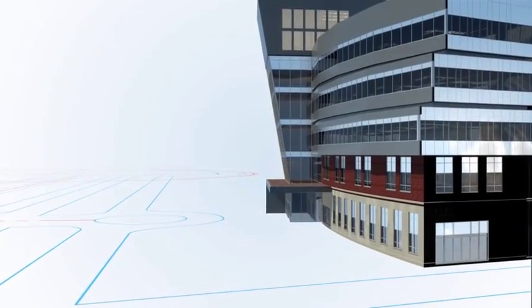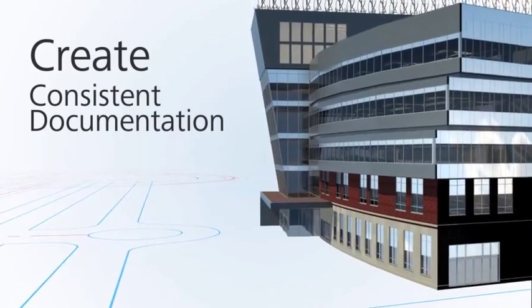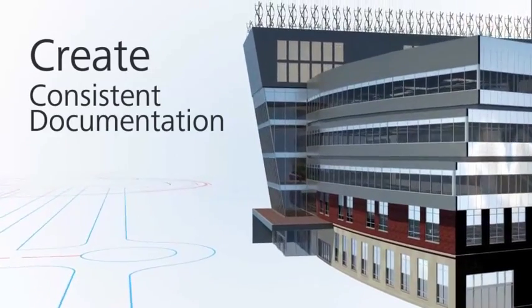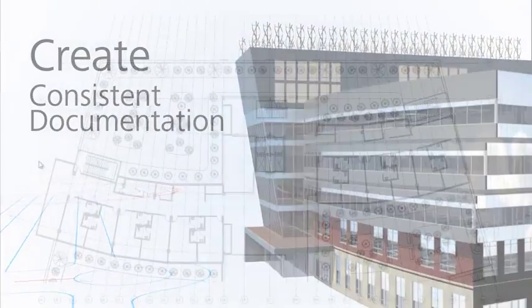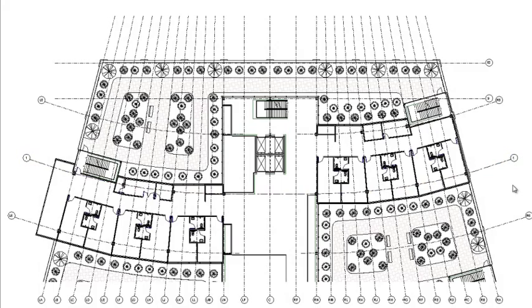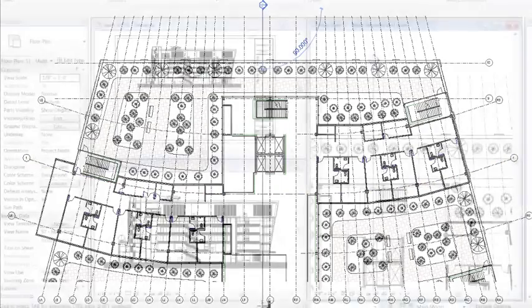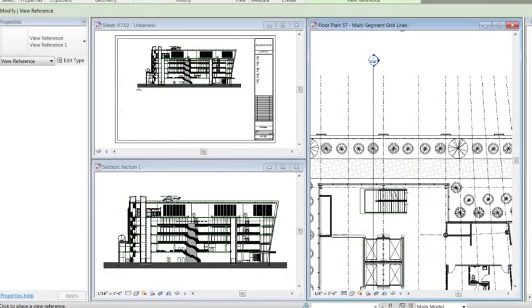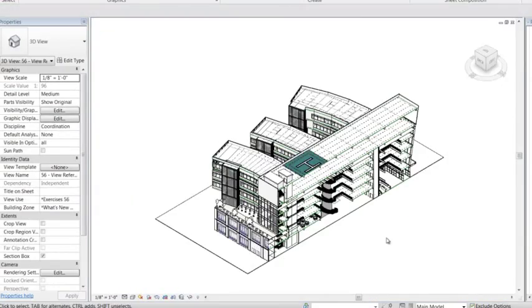Create more consistent, higher quality construction documentation with powerful tools that provide native DWG support and automation tools that minimize repetitive tasks and speed time to completion.